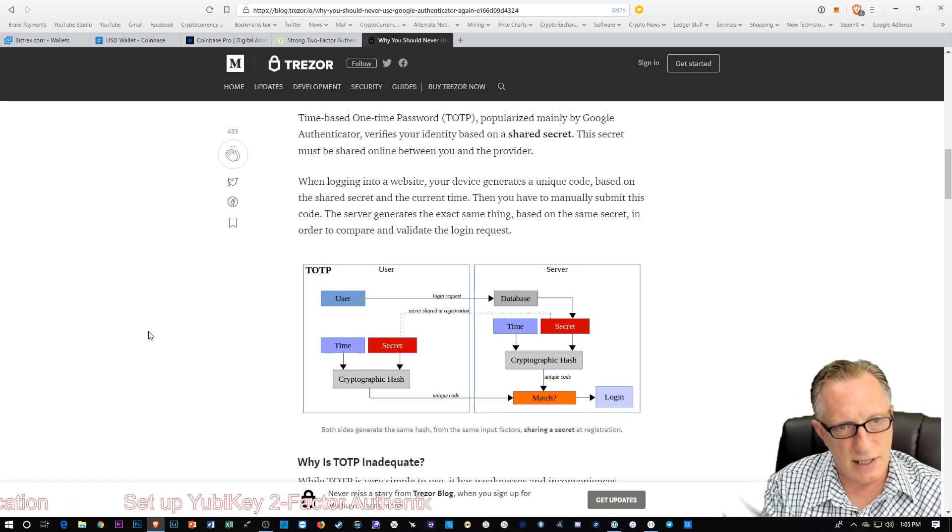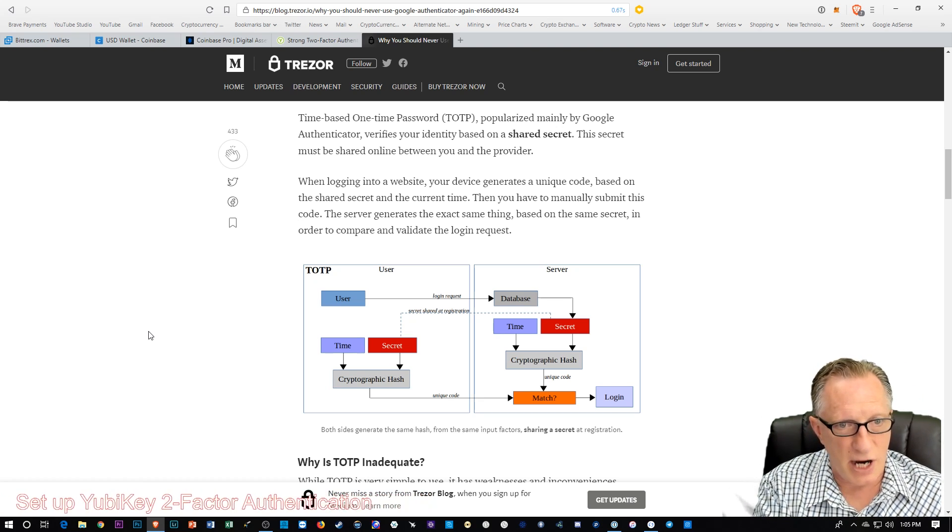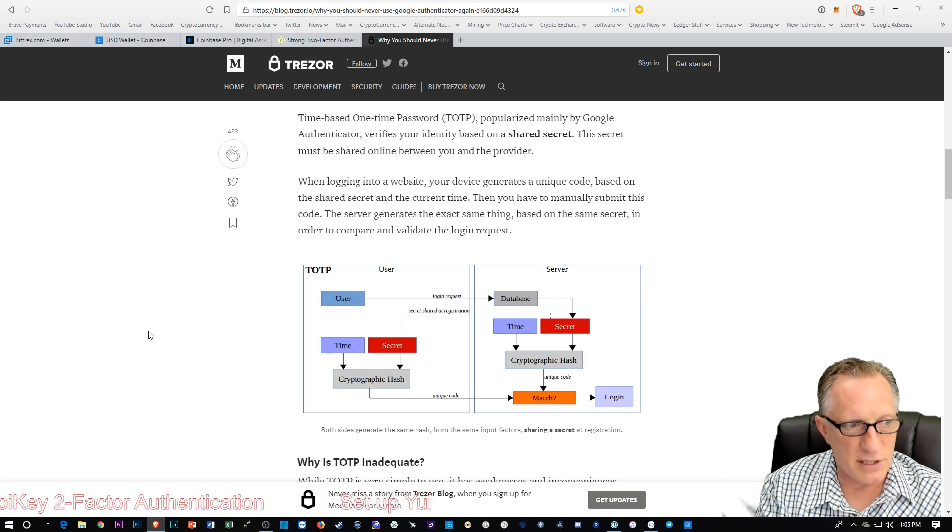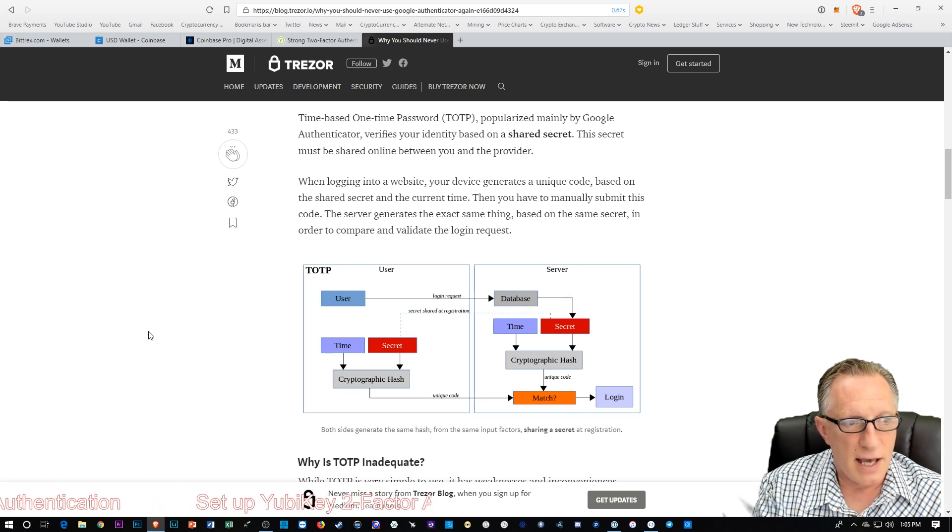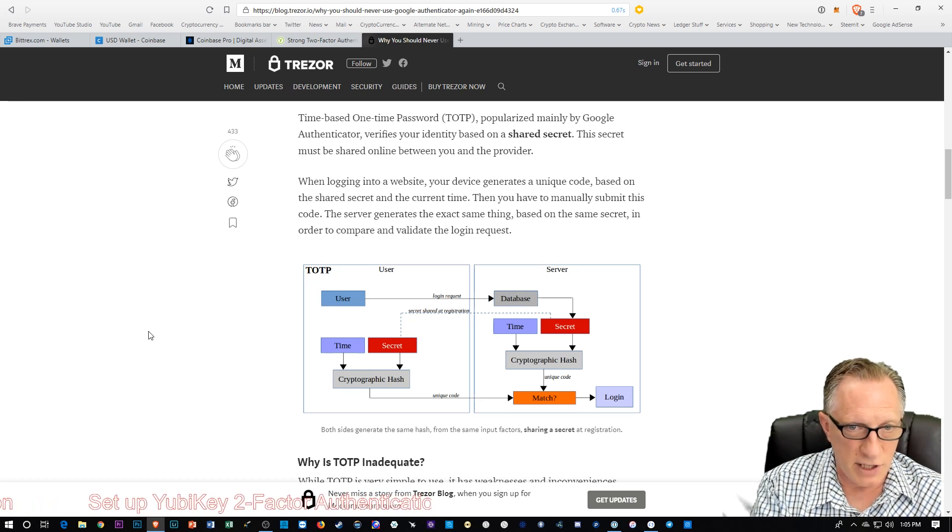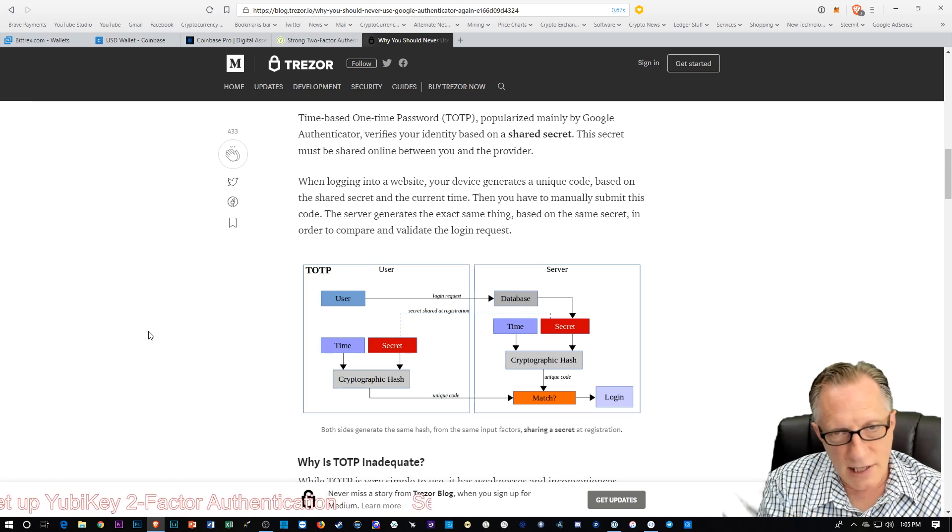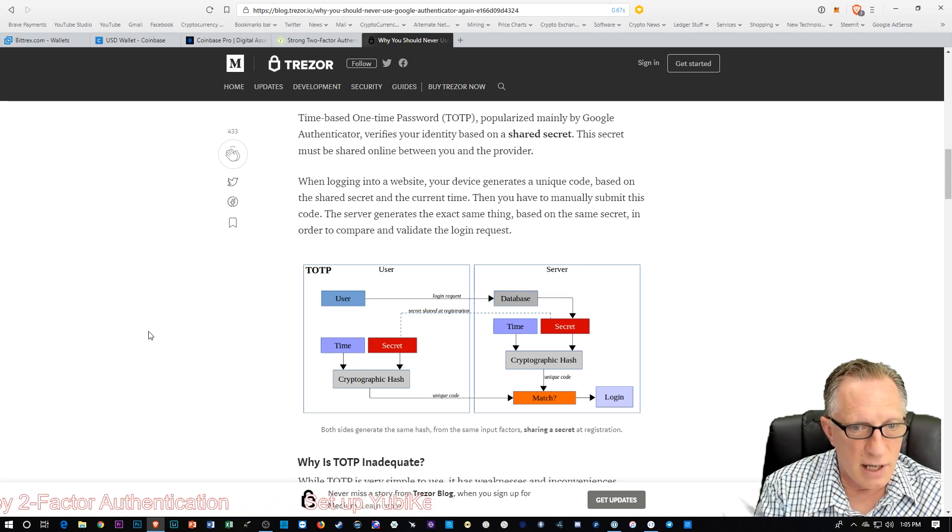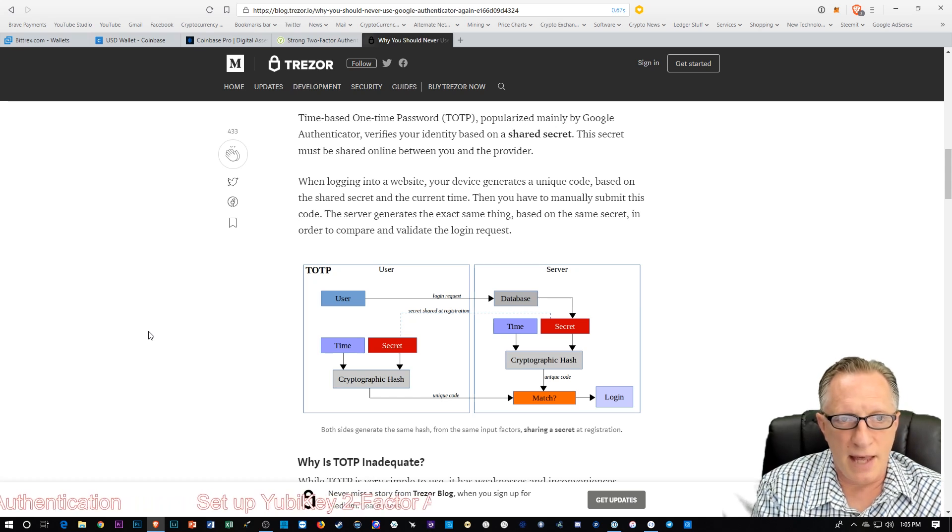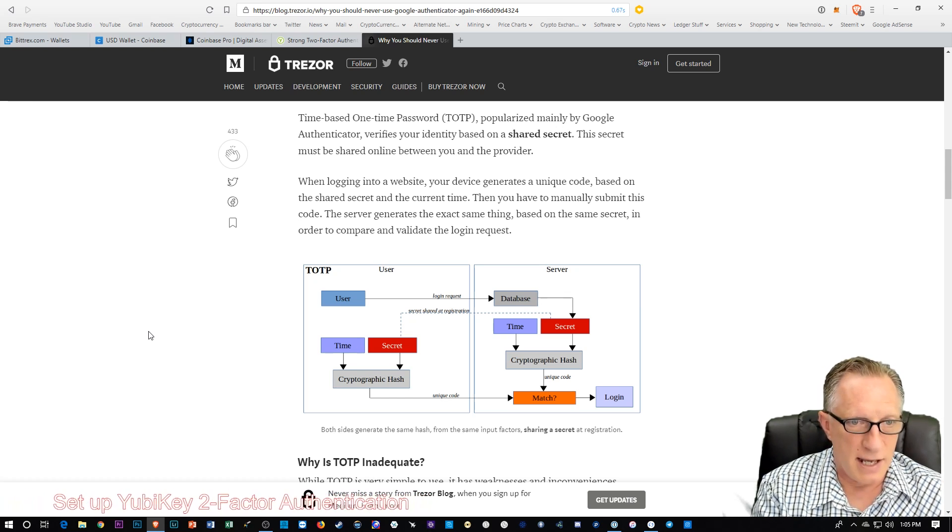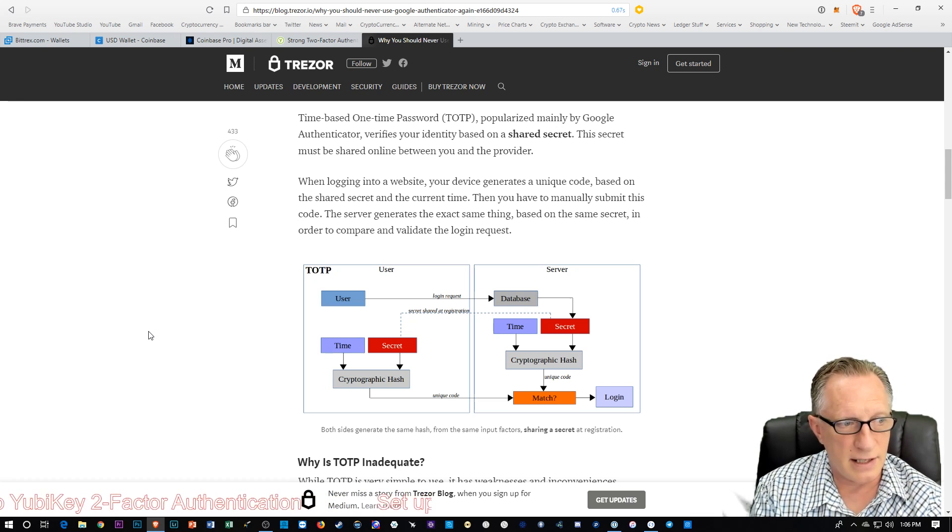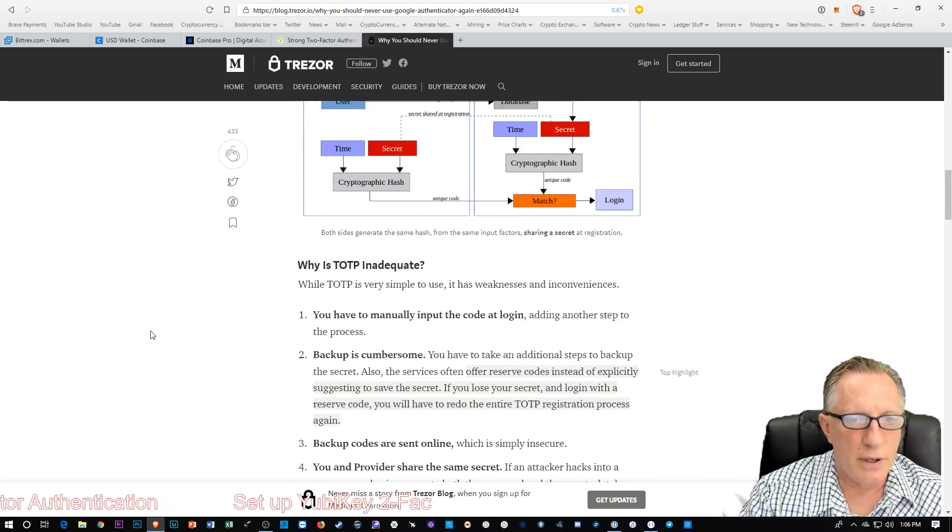Now, there's a couple of weaknesses to this system. One is that this secret is shared. You both, the phone and the server have the secret, so it is vulnerable to certain types of hacks, especially if the website that you're dealing with isn't totally secure. Another weakness is that the code has to be entered. That's basically an inconvenience. And then also, when it's entered, it is sent across the internet in clear text format, which is also a weakness.